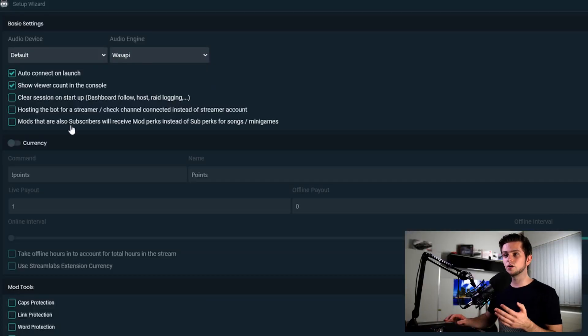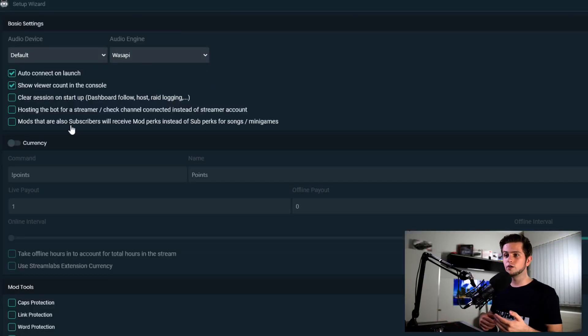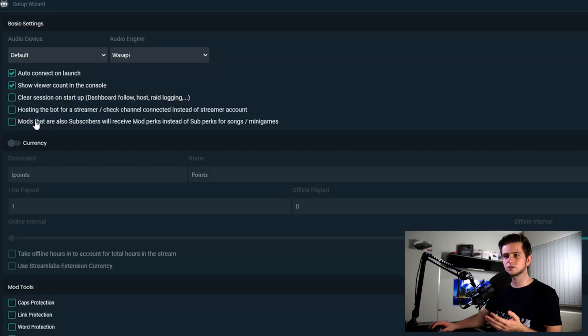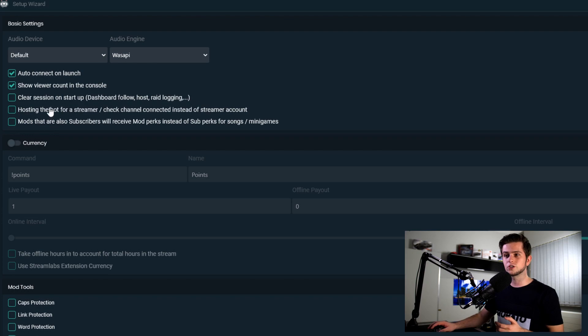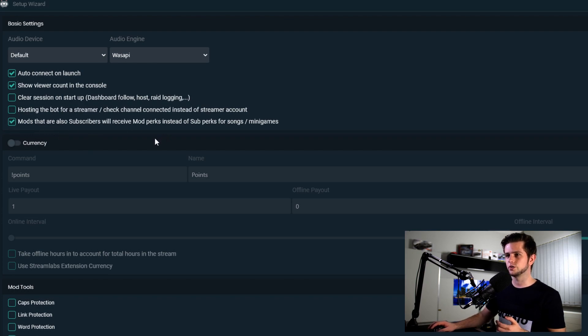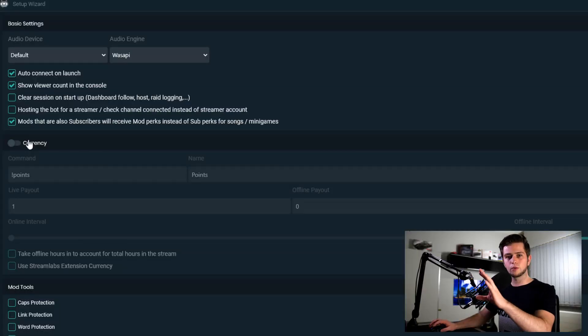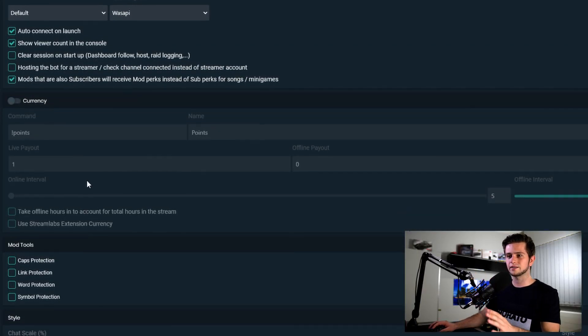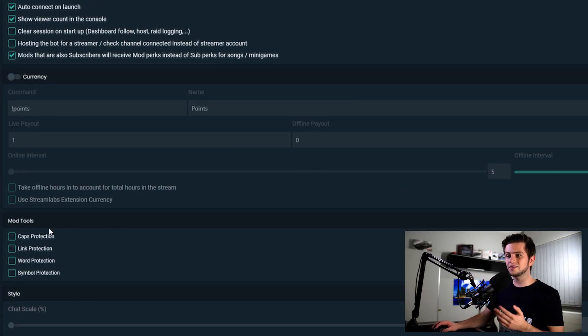Then you should deselect hosting the bot for a streamer, unless you are hosting the bot for a friend, but I'm not doing that of course. So we will not select this right now. And then you should select this last option right here. You can enable currency, but this is for another in-depth guide. So right now we will not be selecting this.